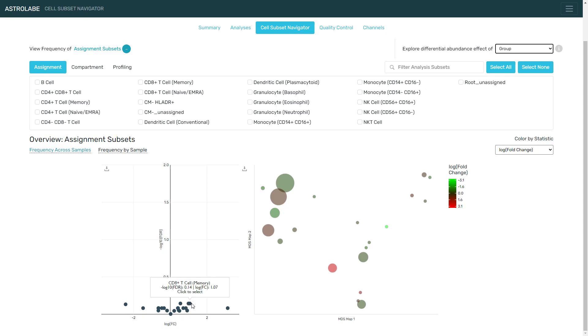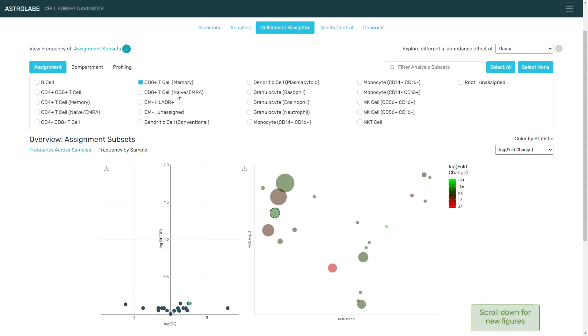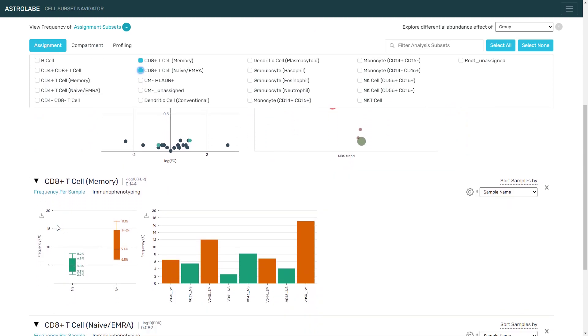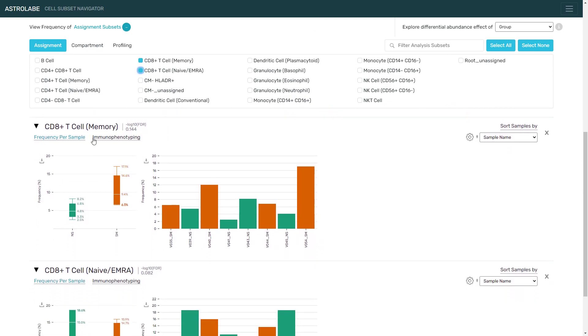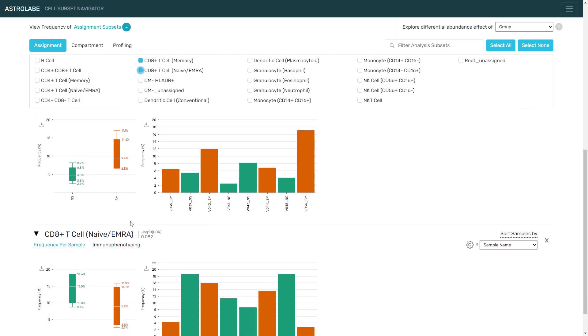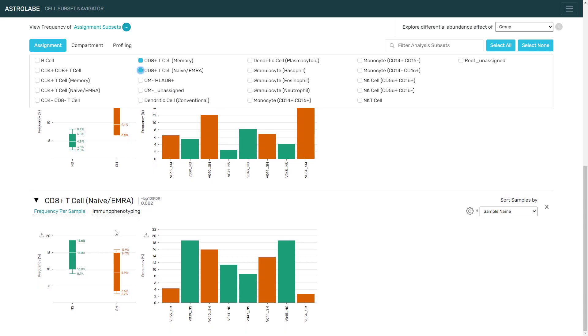For example, it appears that the fold change increases for the memory CD8 T cells. I'm going to click on it, and then I'm going to use the dashboard up here to choose the naive or EMRA CD8 T cells. Scrolling down, we can see how the frequency of the memory CD8 T cells increases in the smoker population compared to the non-smokers. This seems to be a two-fold change, and the frequency of the naive cells seems to decrease by a similar fold change.